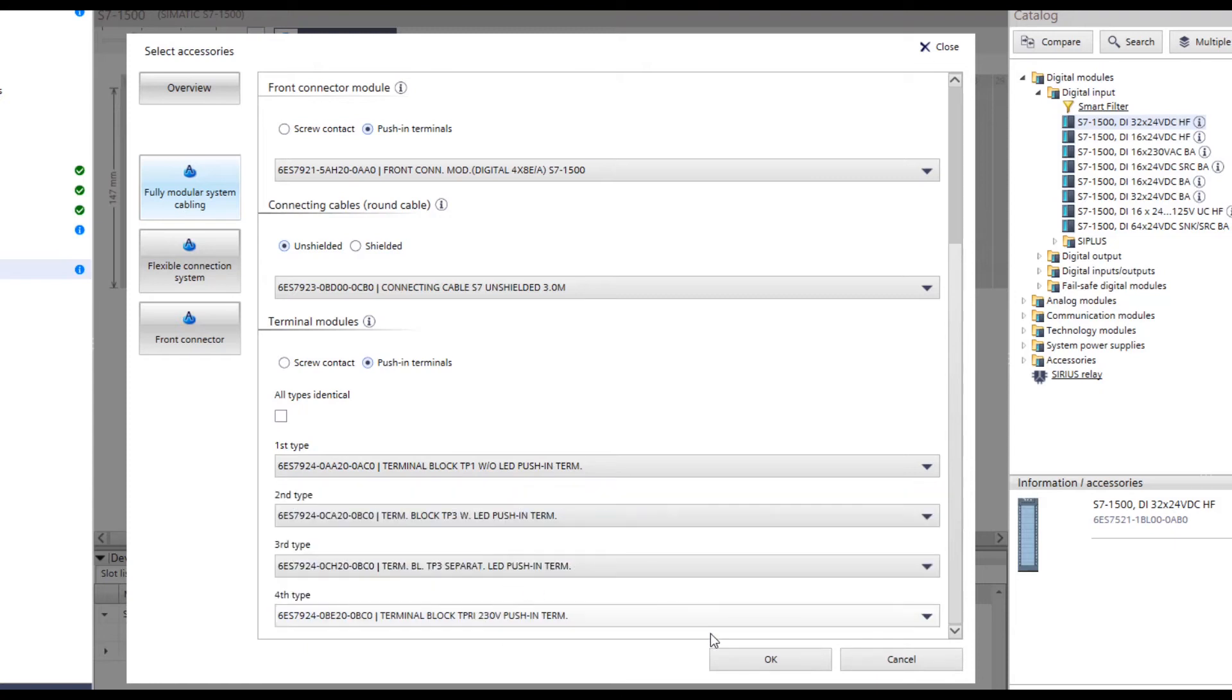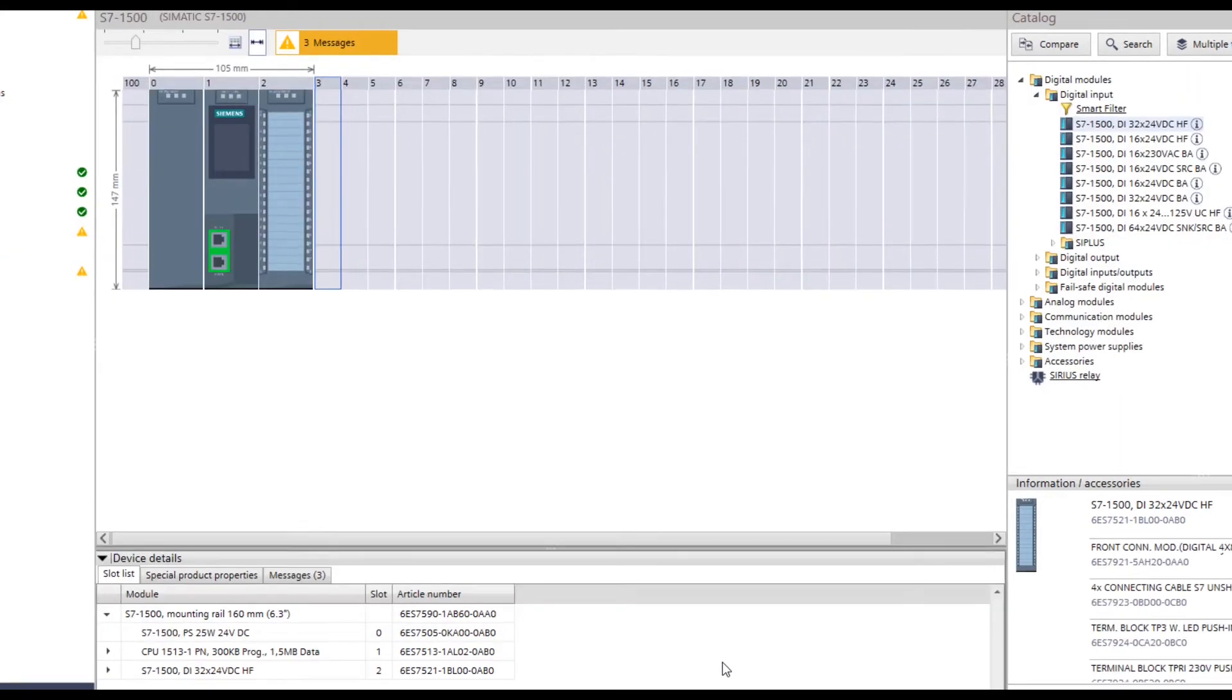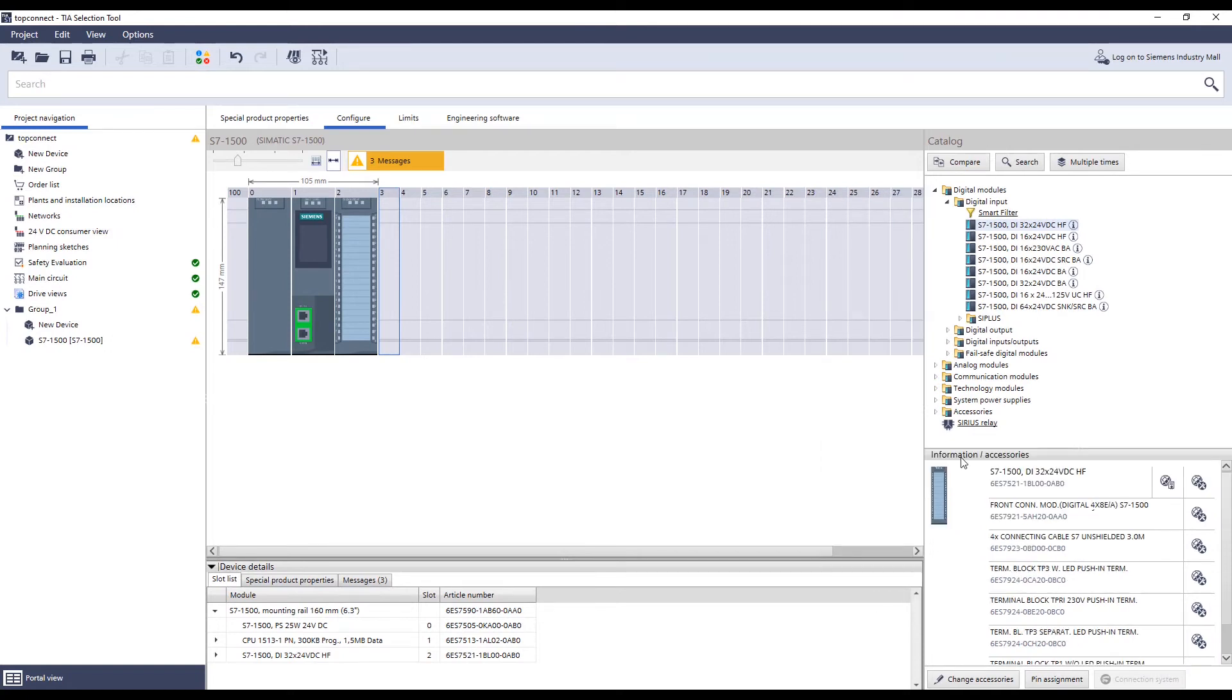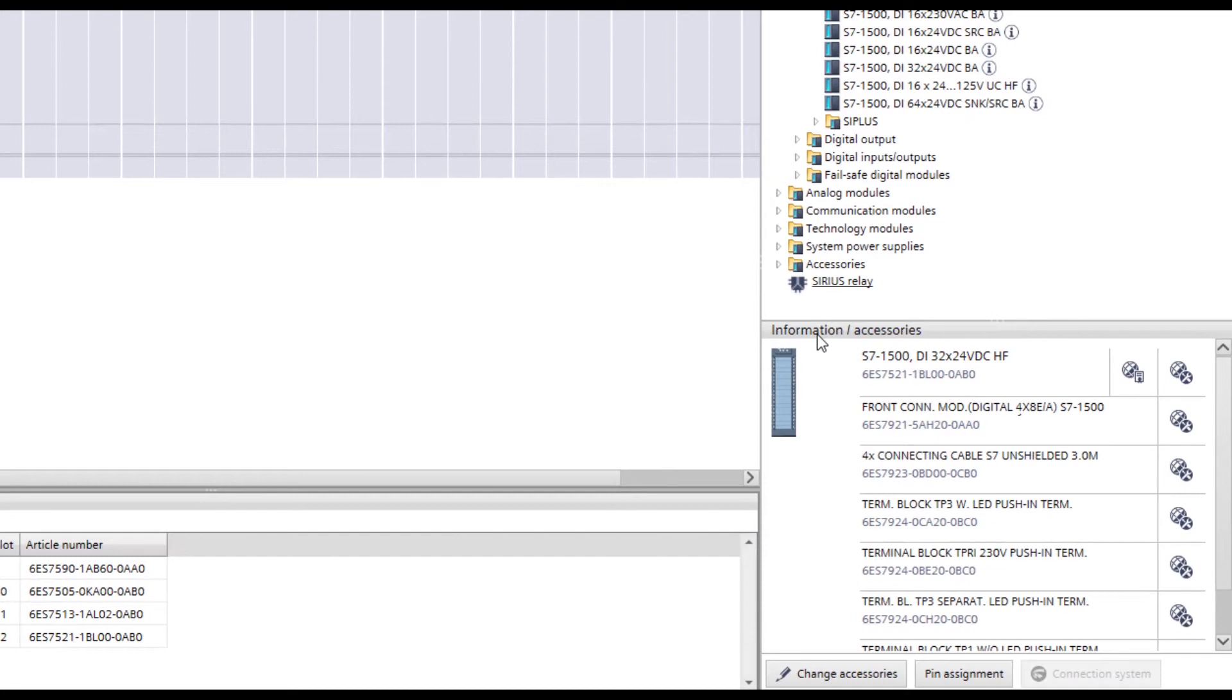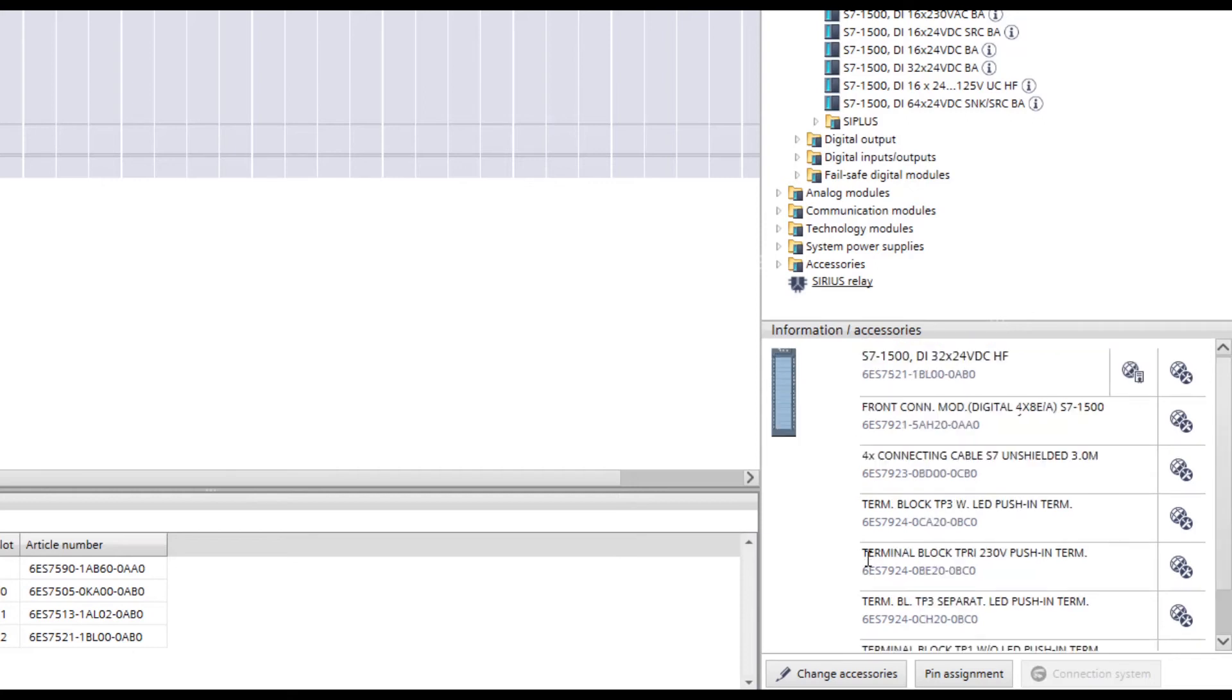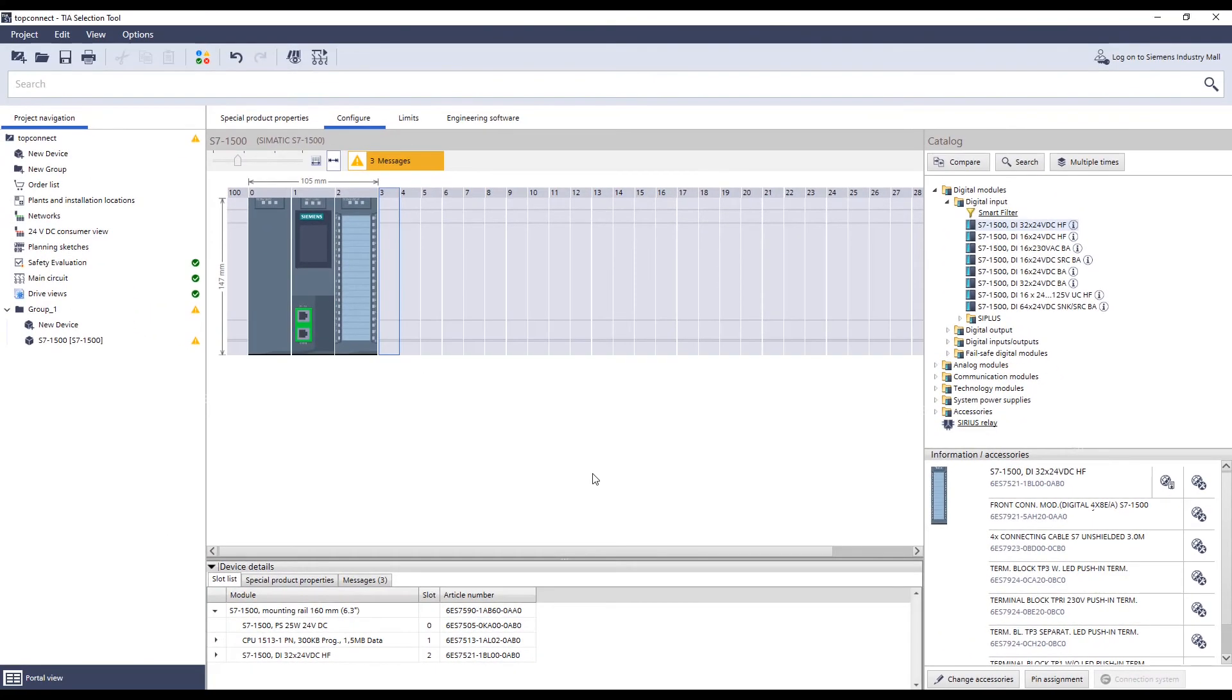All settings are then confirmed by clicking on Insert Module Accessories. If you want to check the selected module, the complete configuration of this assembly is displayed under the Information tab, including the connection technology accessories that have just been added. This configuration with fully modular cabling is now also shown for a digital output card.